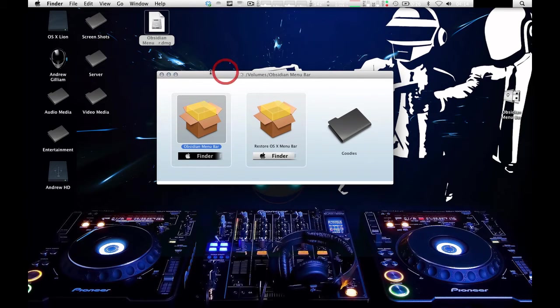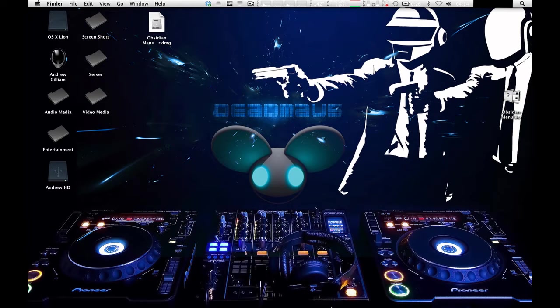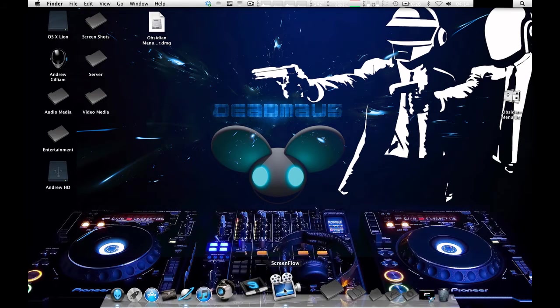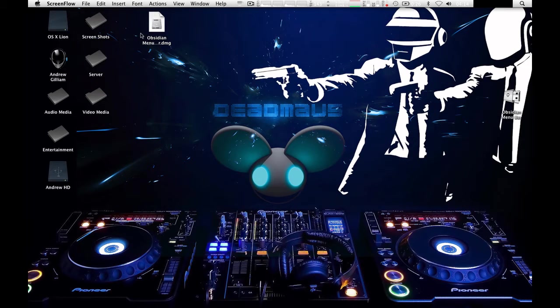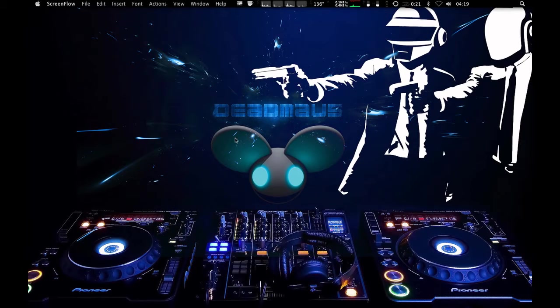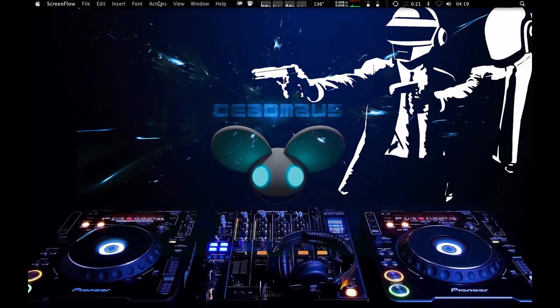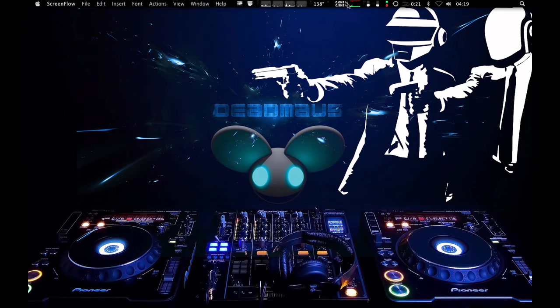And then after you do that, you're going to want to log out of your computer, then log back in. So I'll do that right now. Okay. So I have logged out and logged back in. And as you can see, my finder bar is now black.